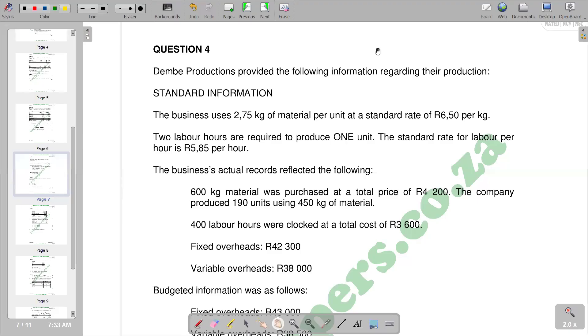Hello there. Welcome back to Accounting Space. In this video, we want to look at standard costing and we are going to look at the labor rate variance in particular — that is our variance analysis.